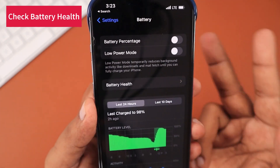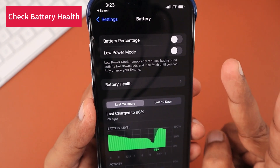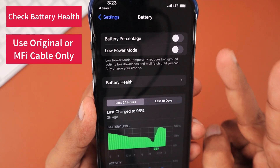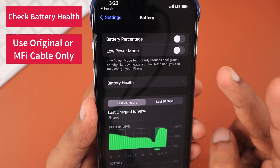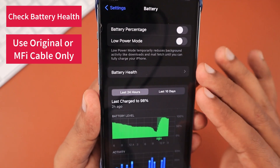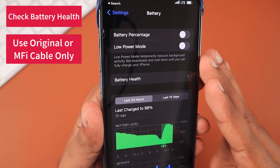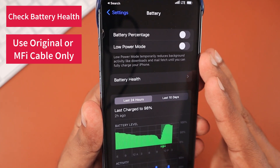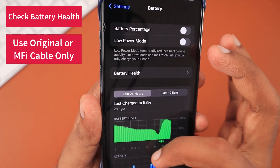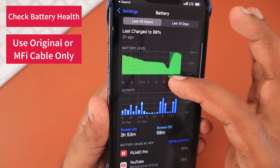Number two: make sure you're using an original charging cable or MFi-certified lightning cable, because counterfeit or duplicate cables can cause battery-related problems easily.